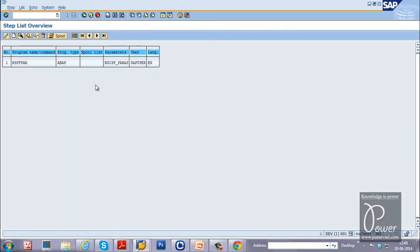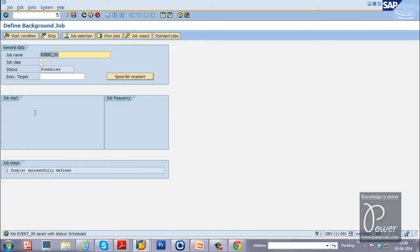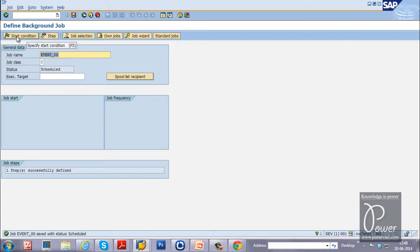Now, just click on the go back button from here. It will go back to the define background job screen. And the job steps one step successfully defined. And the job start condition is not yet specified. You have to specify the job start condition. You can click on the start condition button from the application toolbar to specify the time dependent or event dependent. In this exercise,